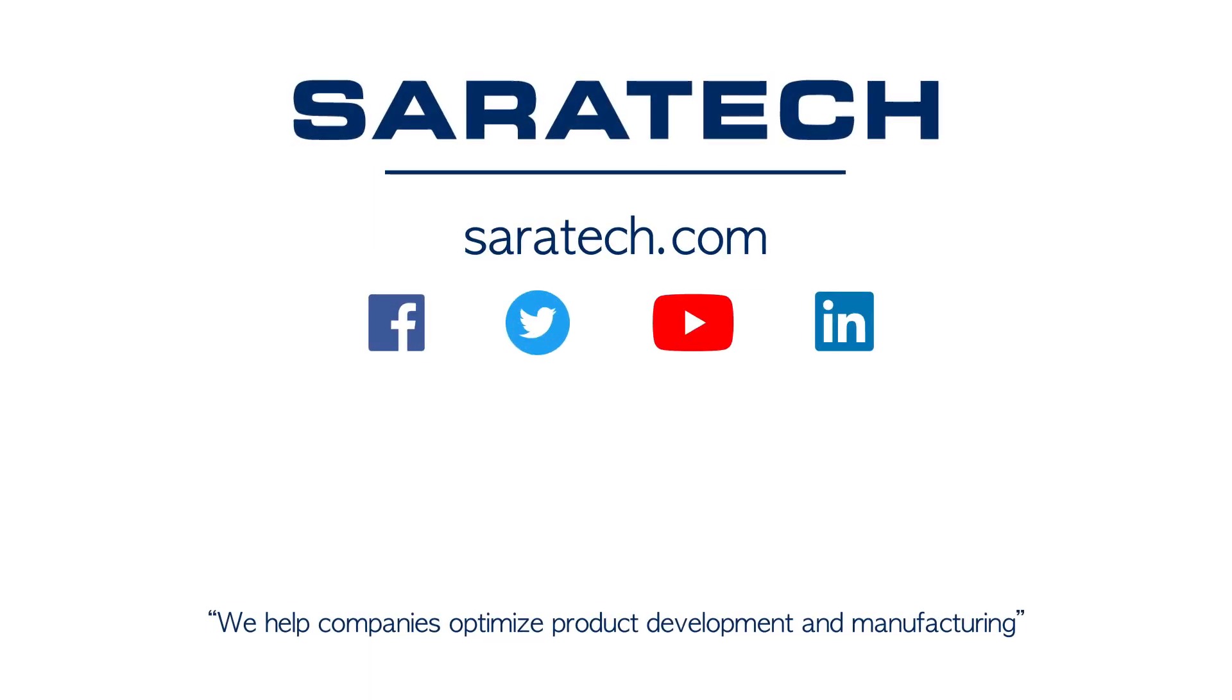Thanks for checking out our channel. If you like what you saw, make sure to like and subscribe down below so you don't miss out on any new videos. Follow us on LinkedIn, Facebook, and Twitter for the latest engineering news and information. And to see all of our upcoming events, please visit our website at saratech.com/events.